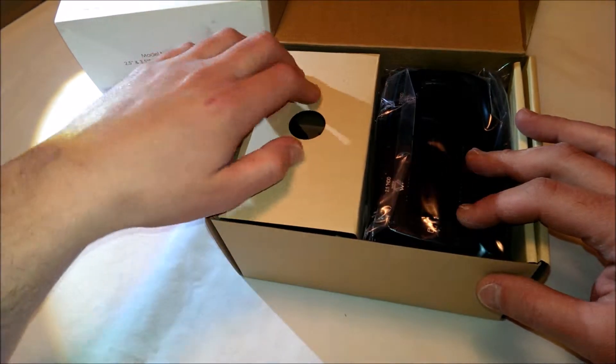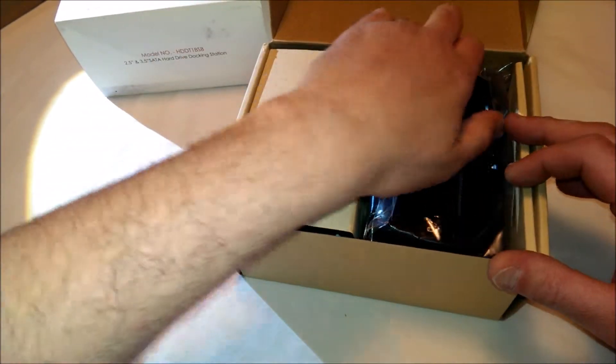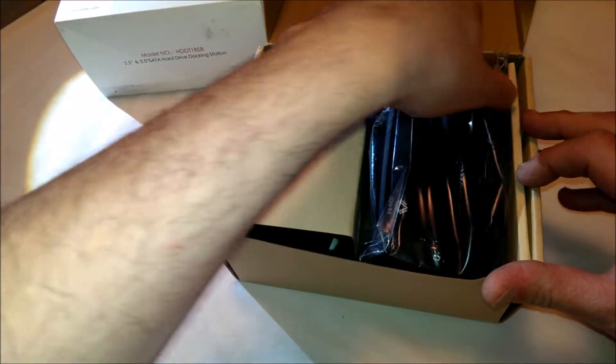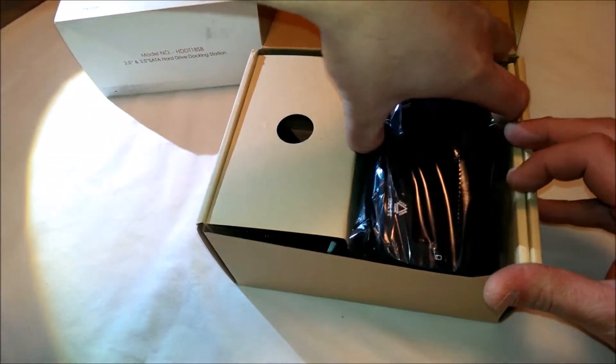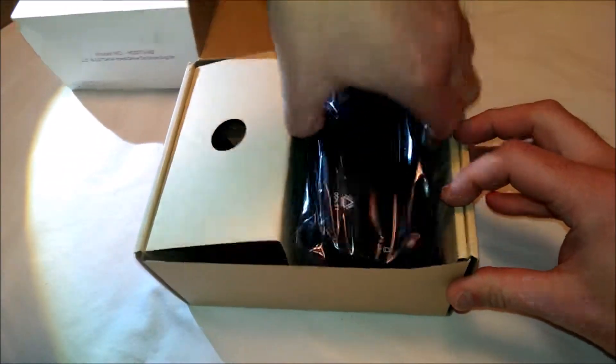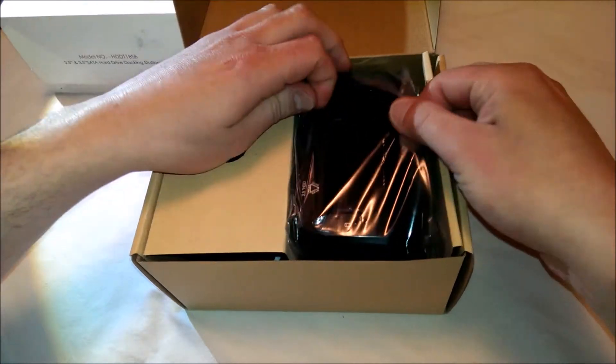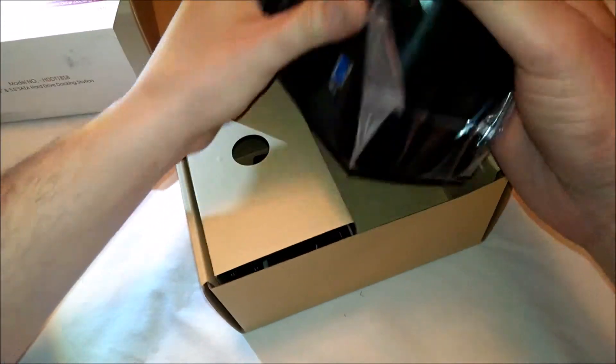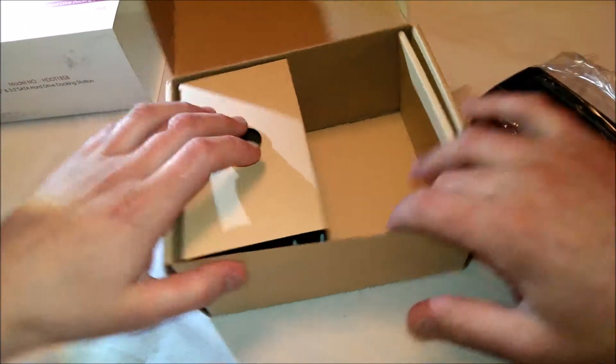Here's the dock here, as you can see. If I can get it out. There it goes.